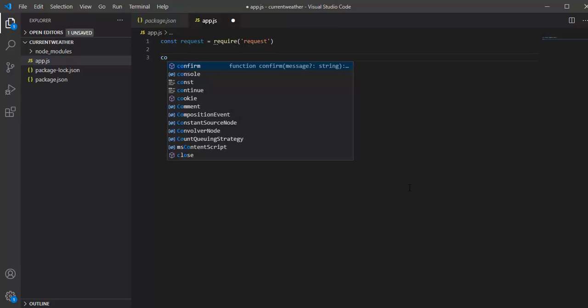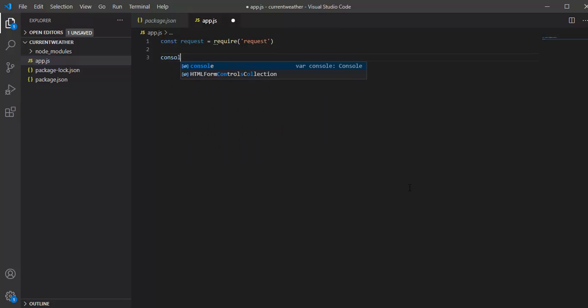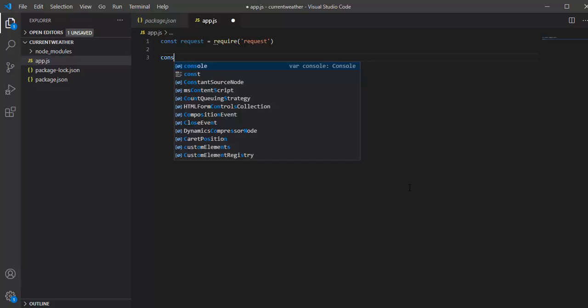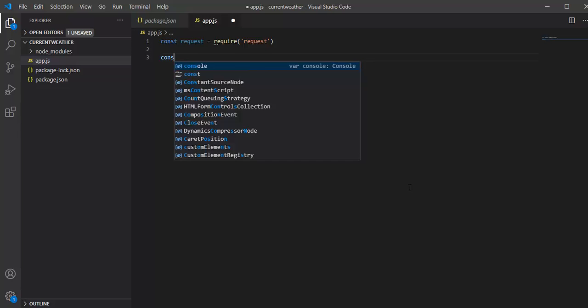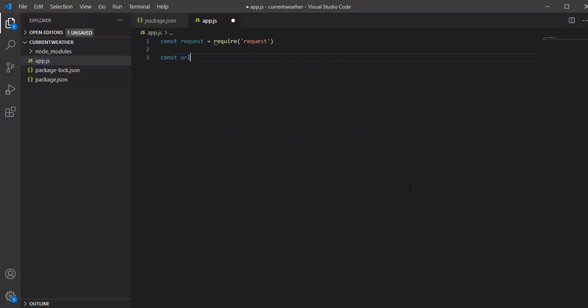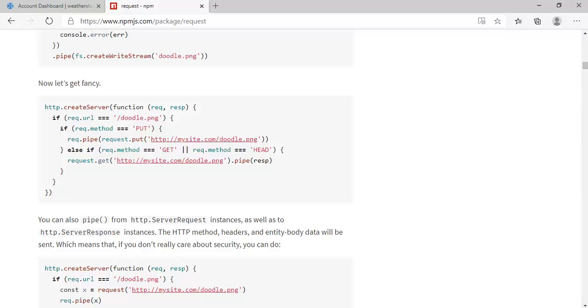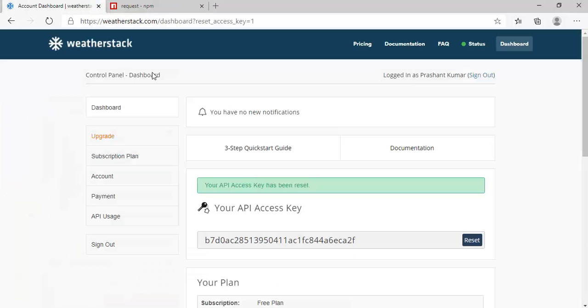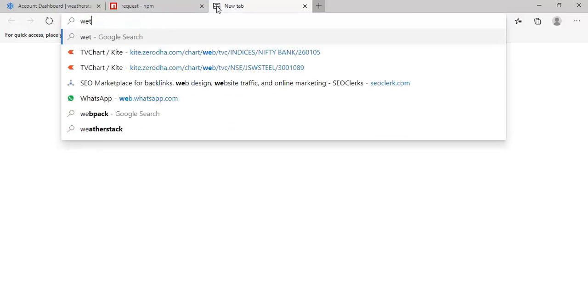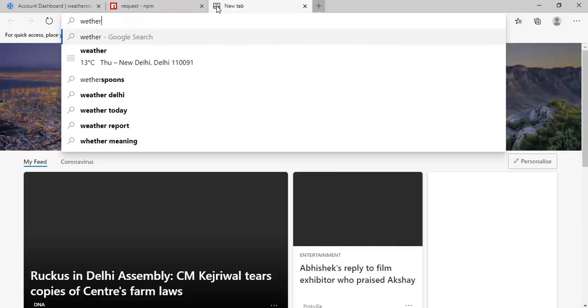Once I have done this, I can define the URL. I will say const URL equals... How are we going to form the URL? For that, I am using the Weather Stack API. You can sign up for the Weather Stack API.